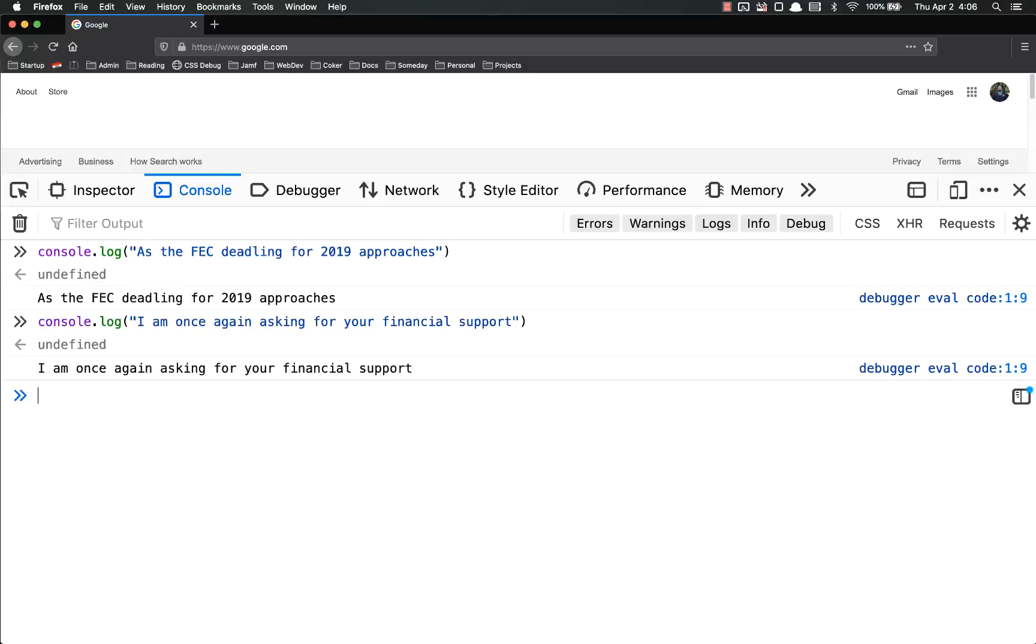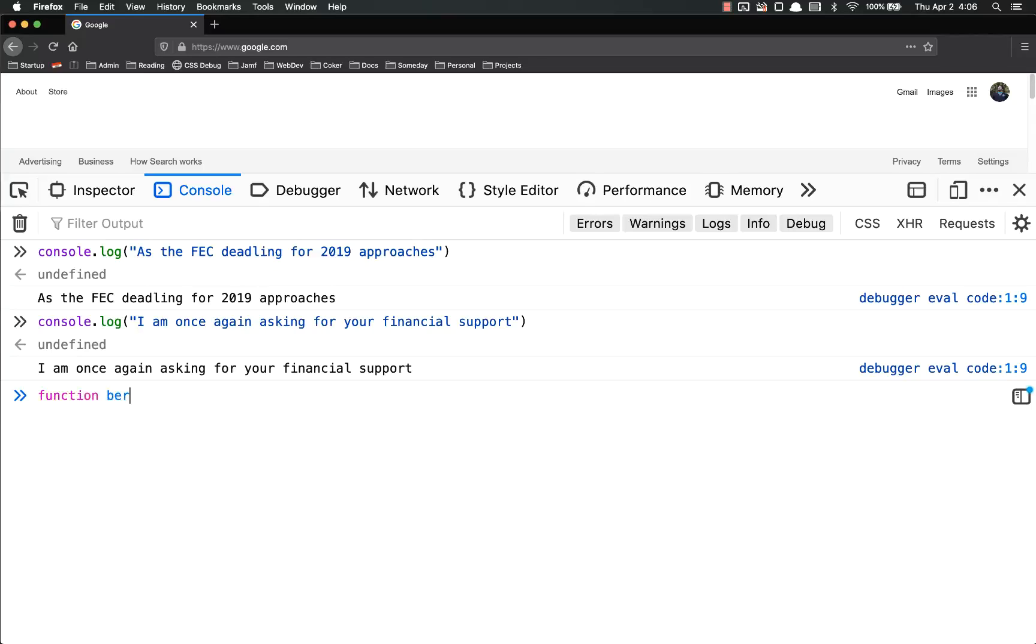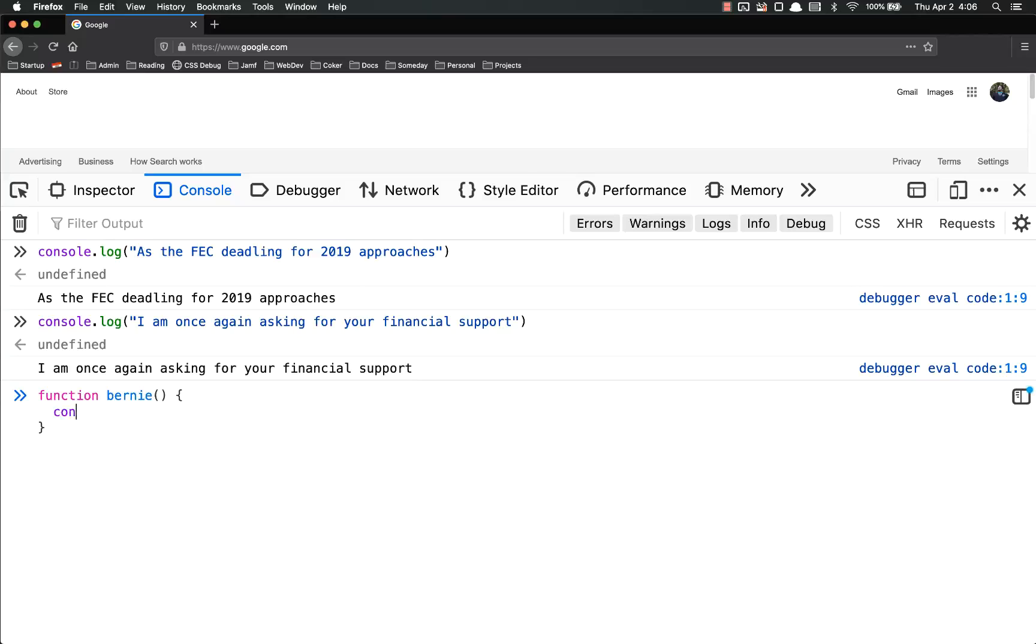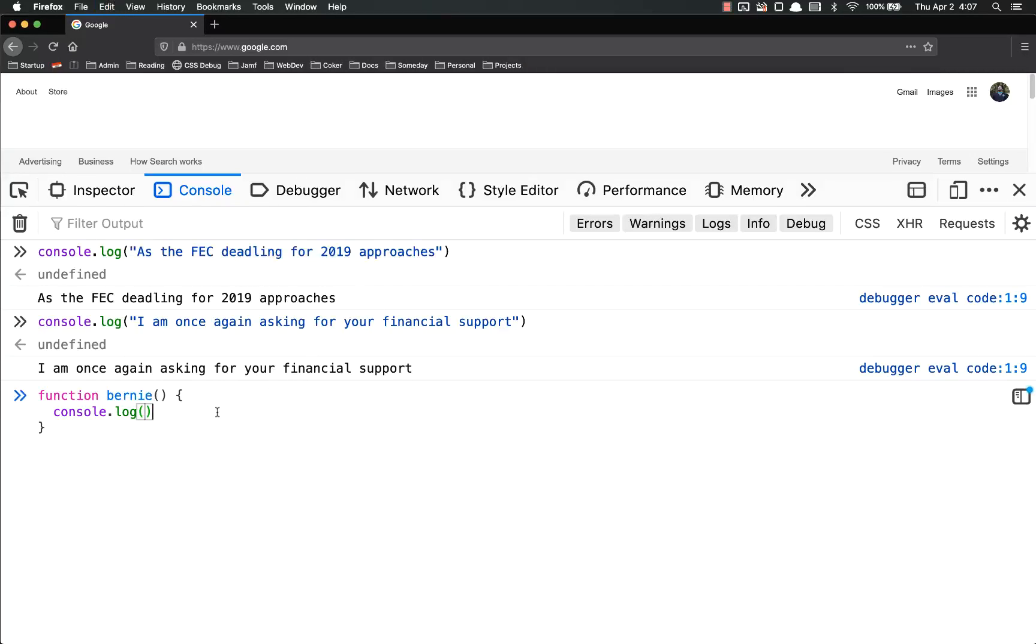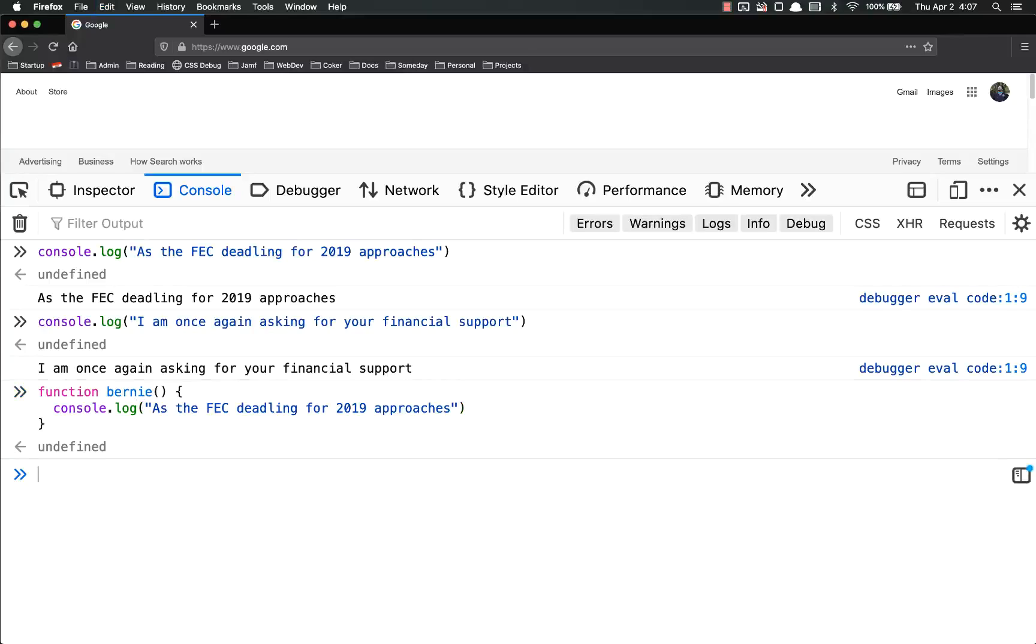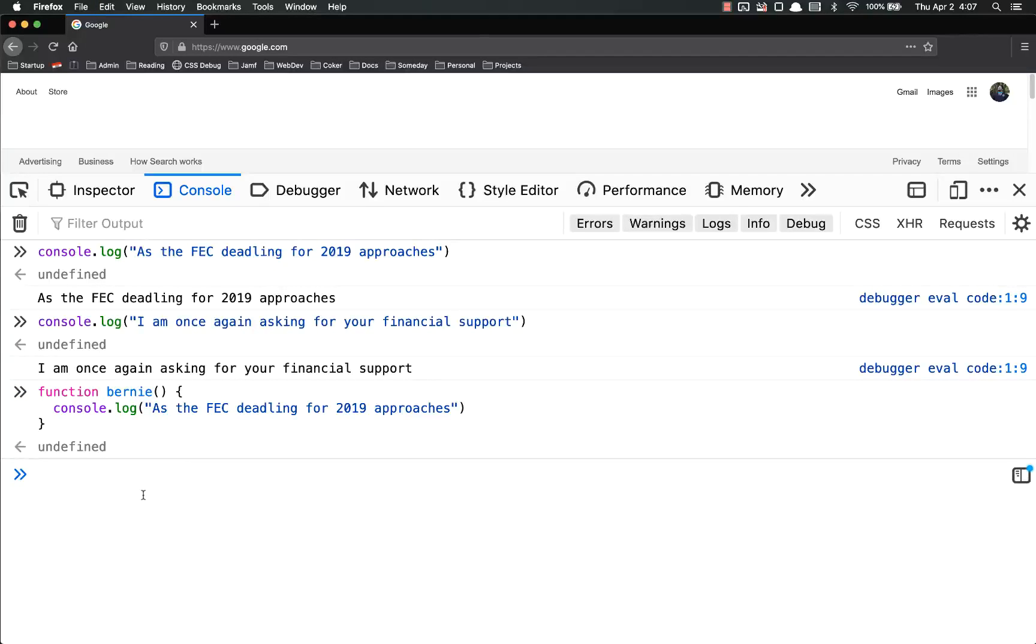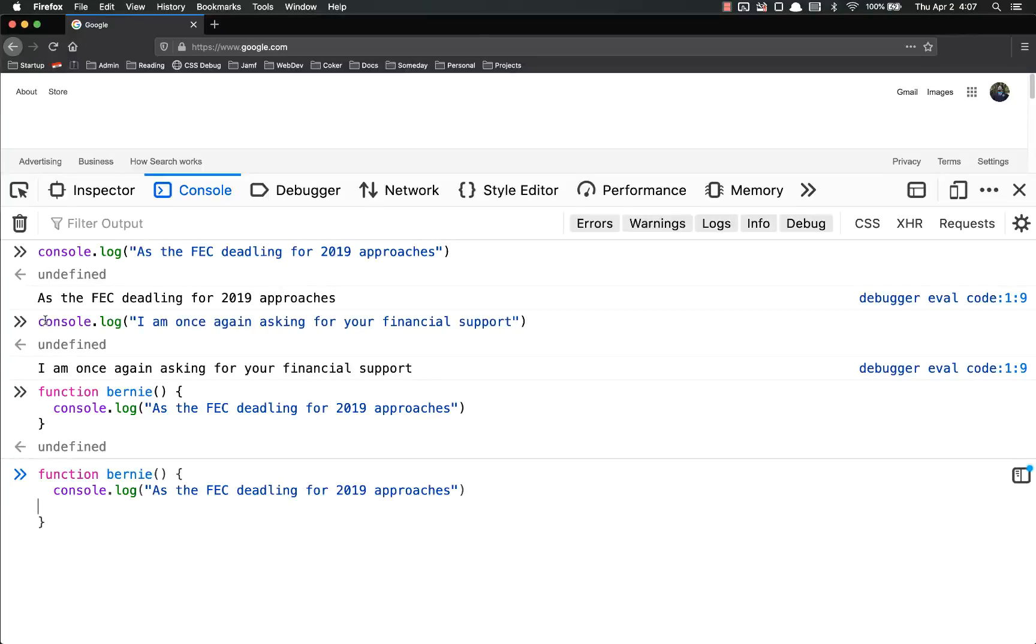So I could say function Bernie console.log. I'm going to copy it from up here, actually. Oops, I need to go to a second line. So function Bernie equals that, and then do this one as well.